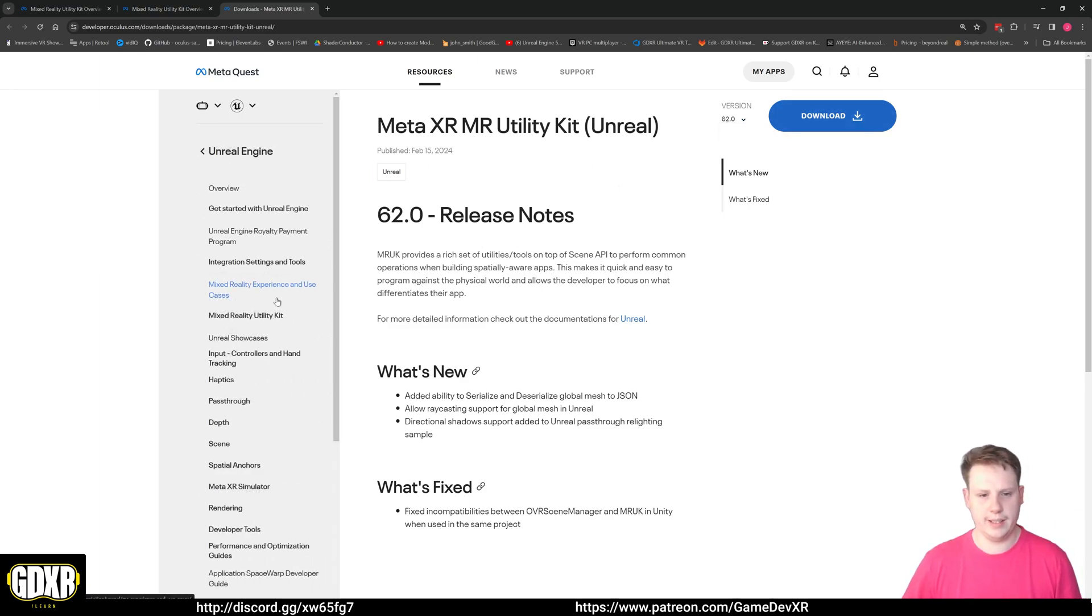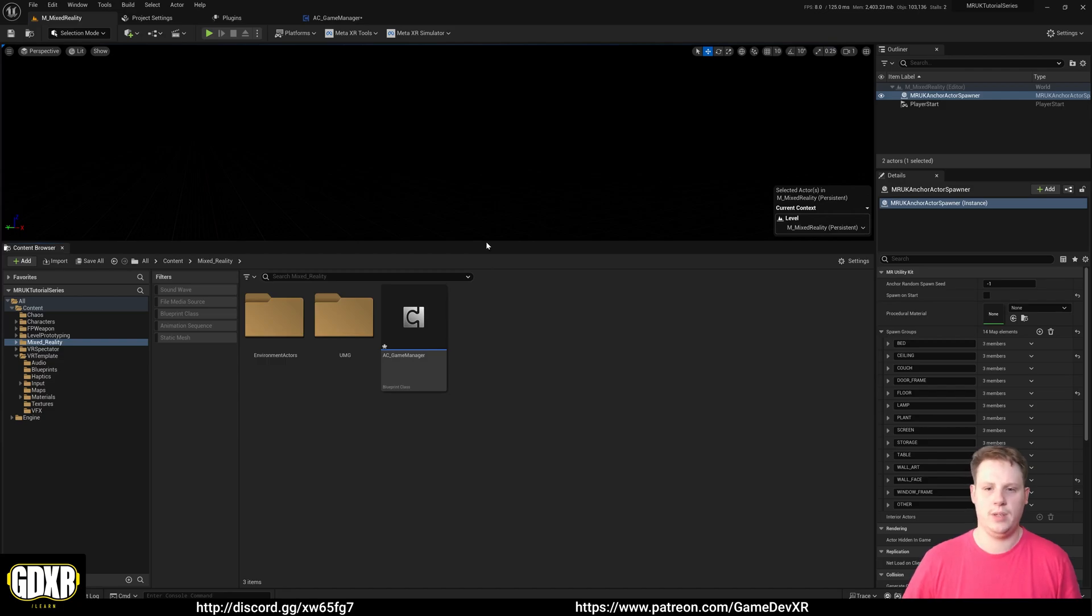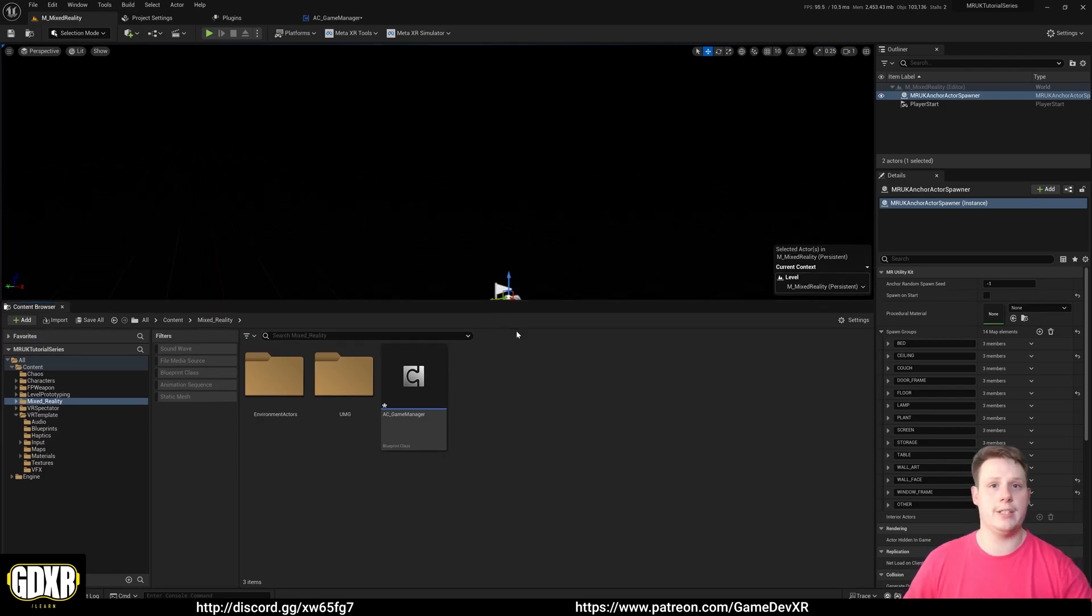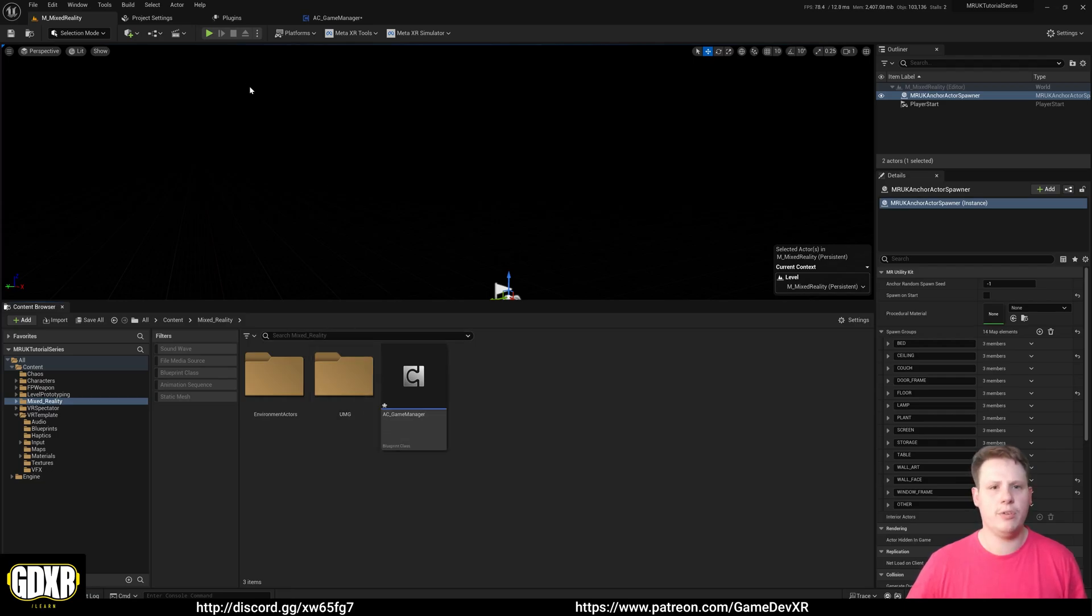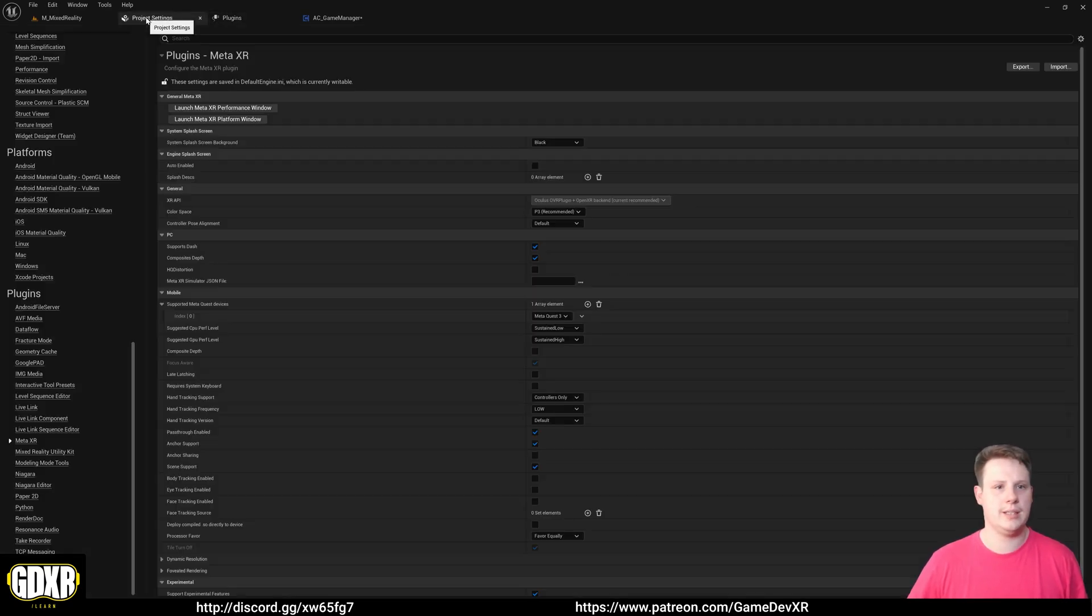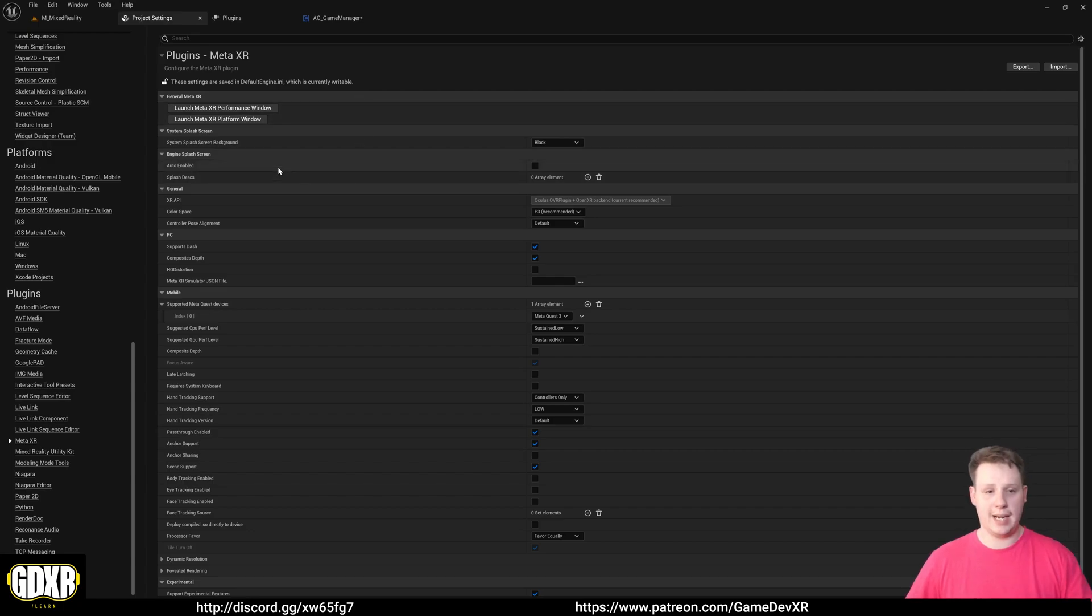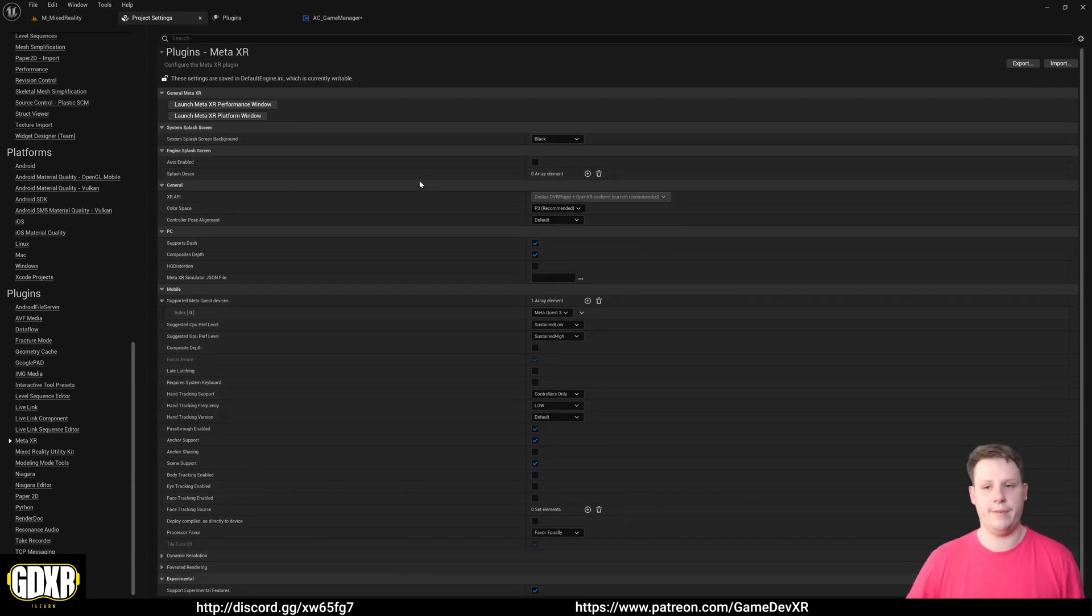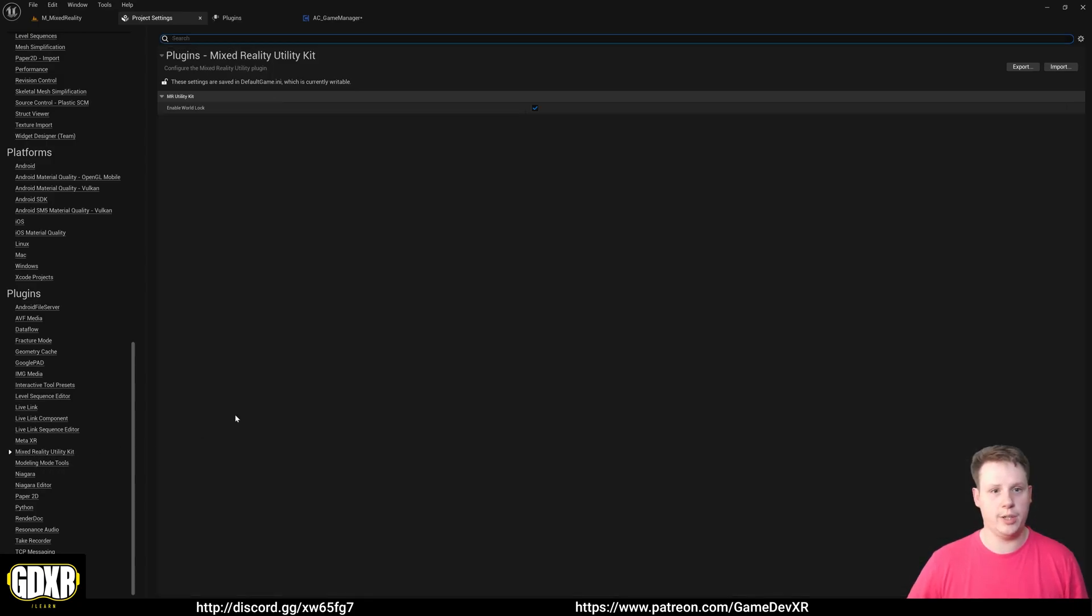If we hop over to a project that I'm working on, this project is part of the Mixed Reality tutorial series that I have exclusively up on Patreon, where we're building an AR app using the Quest 3. And I've already got this plugin installed as well as the Meta XR Mixed Reality Utility Kit. So if we go to Project Settings, we can go down to our Meta XR.